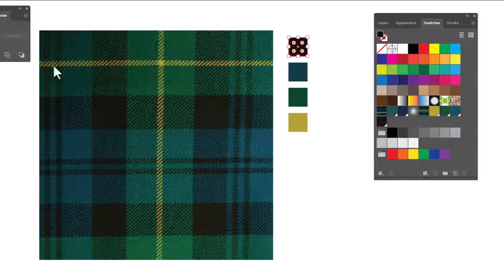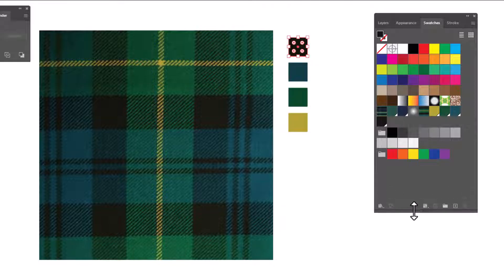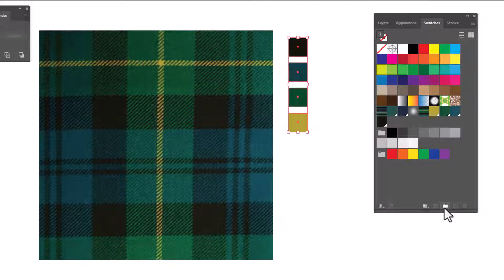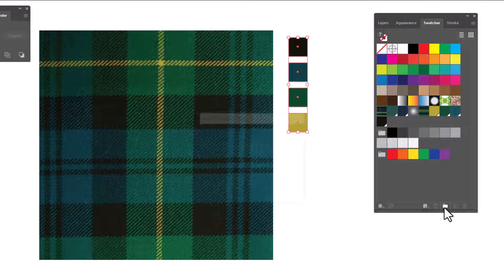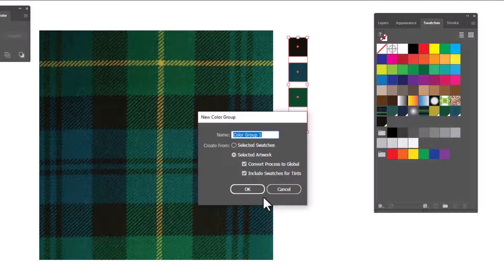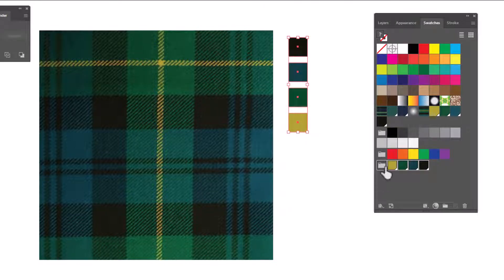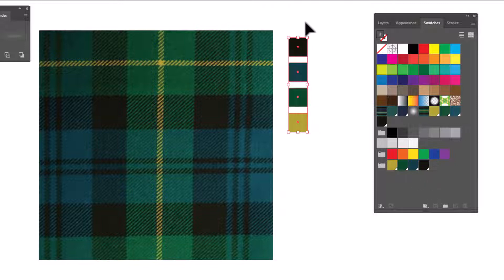Now we've got our swatches. To get them into our swatches panel, we're gonna select all of them. Click on the little file folder on the bottom. Click OK. And that's gonna add a swatch group of these colors to our swatches. So we can get rid of these.